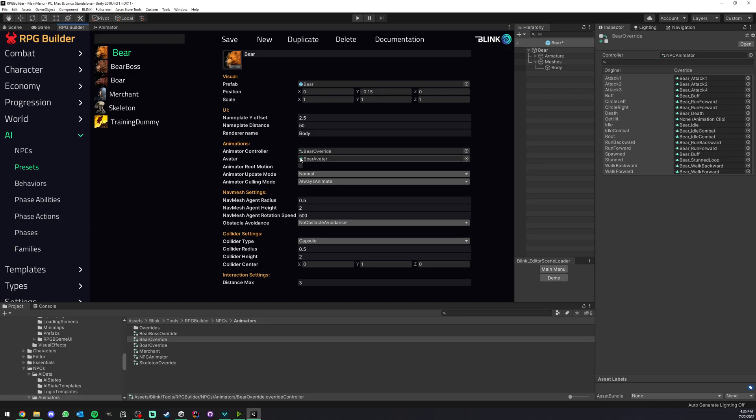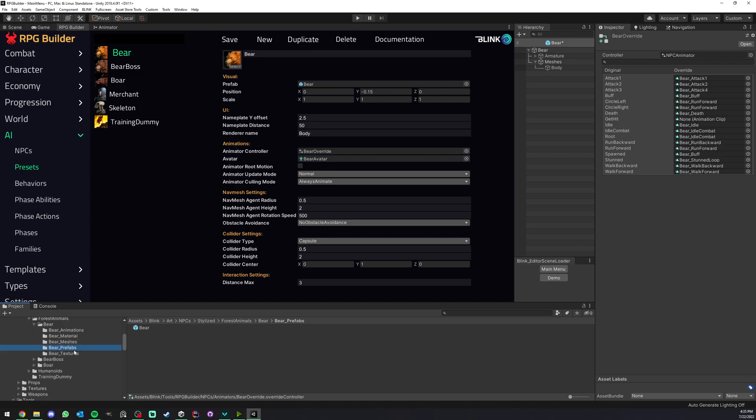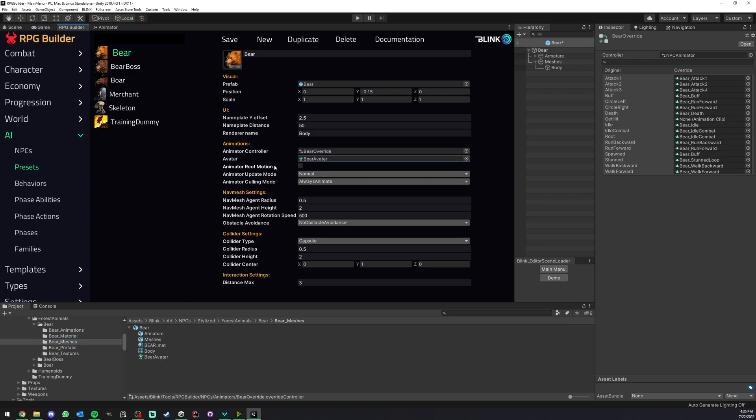Next, we have the NPC avatar. You can also leave this empty in the case that your NPC is not using an avatar. But in the case of the bear, it does. This is found in the FBX, not the prefab. You can find avatars in the FBX. This could be a human, whatever, but in this case it's a bear. You can just simply drag and drop this.